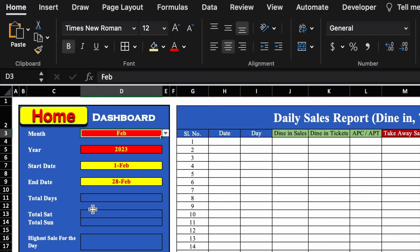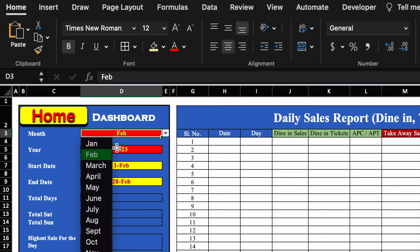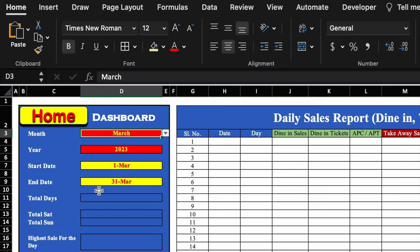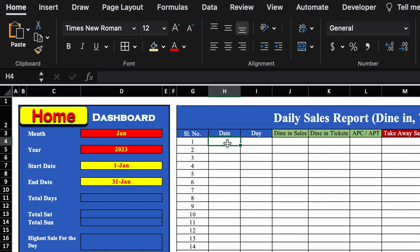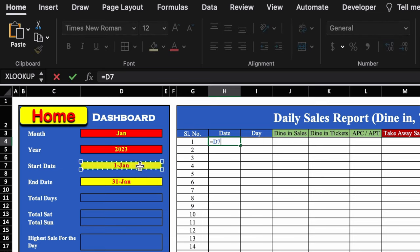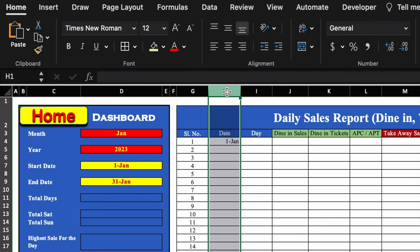For example, selecting February shows 1st Feb and 28th Feb; March shows 1st March and 31st March. We'll keep it on January. Now we'll insert the date formula for the first row — equal to the start date — and hit Enter, aligning it to the left. The formula for the second date onwards will be an IF formula.